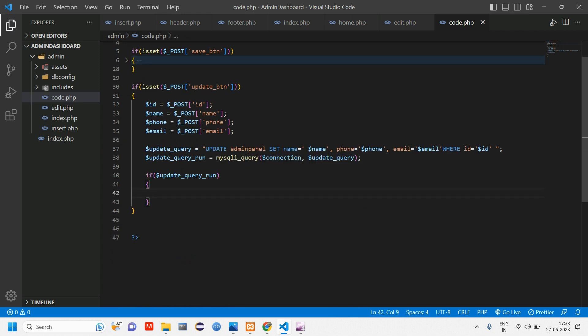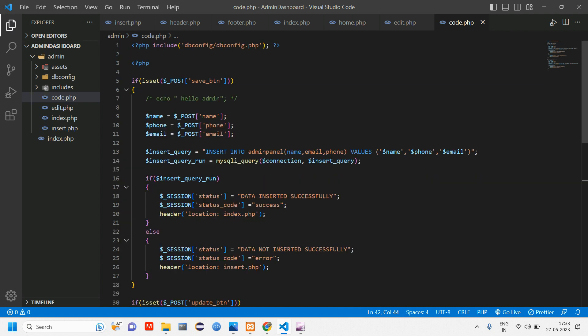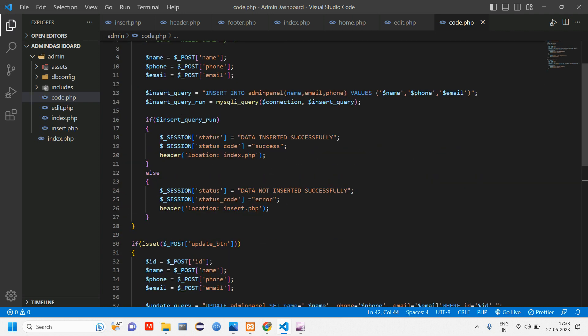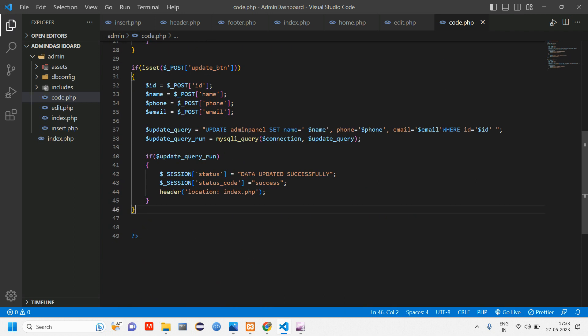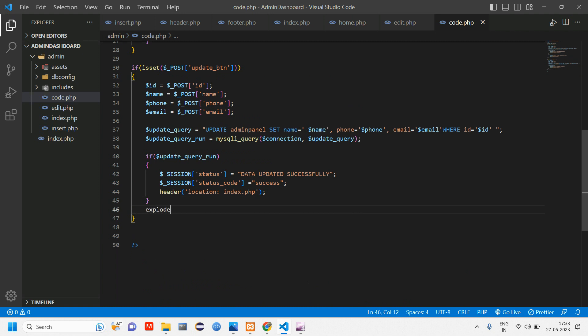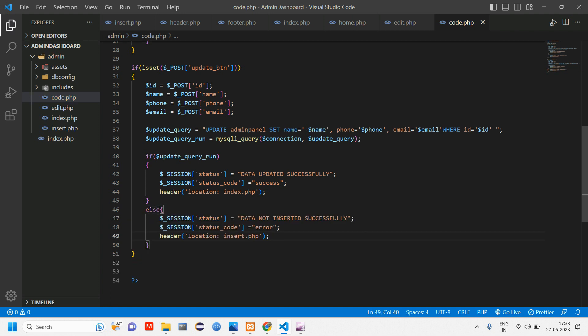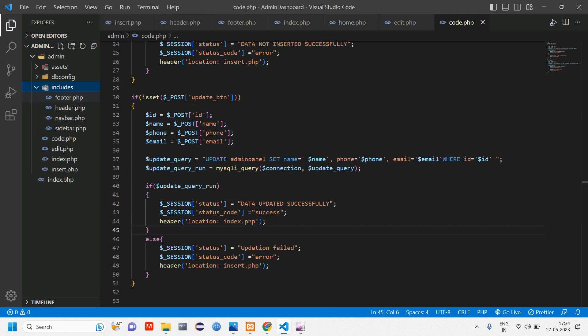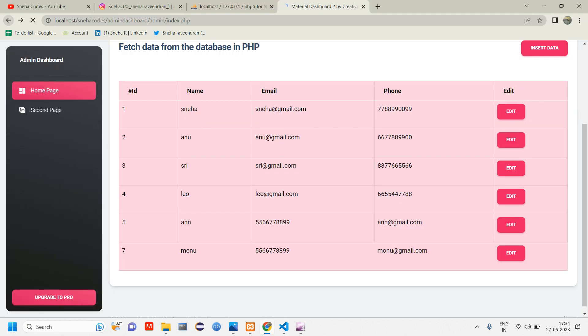So copy paste. If data is updated, we'll copy it from the insert thing itself. We are using session and paste it here and change this to data updated successfully. And here copy once again. This will have an error error code.